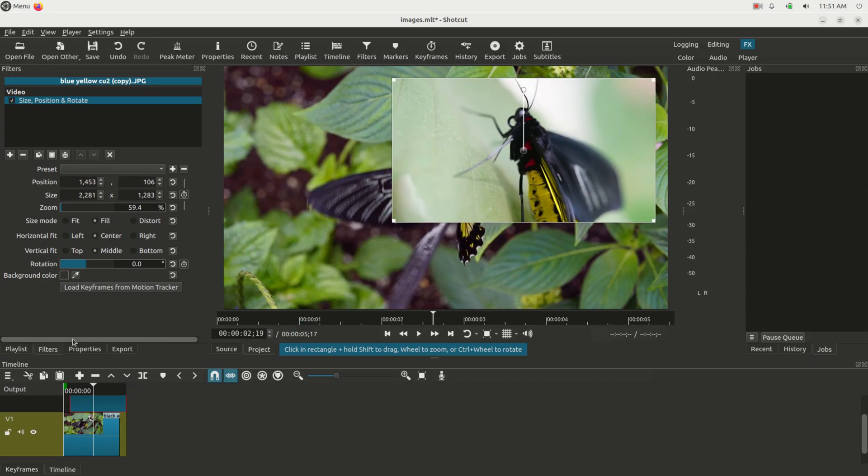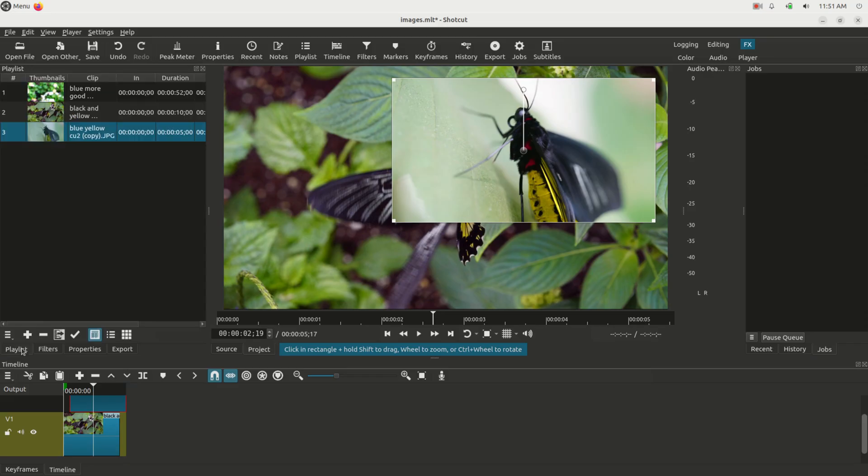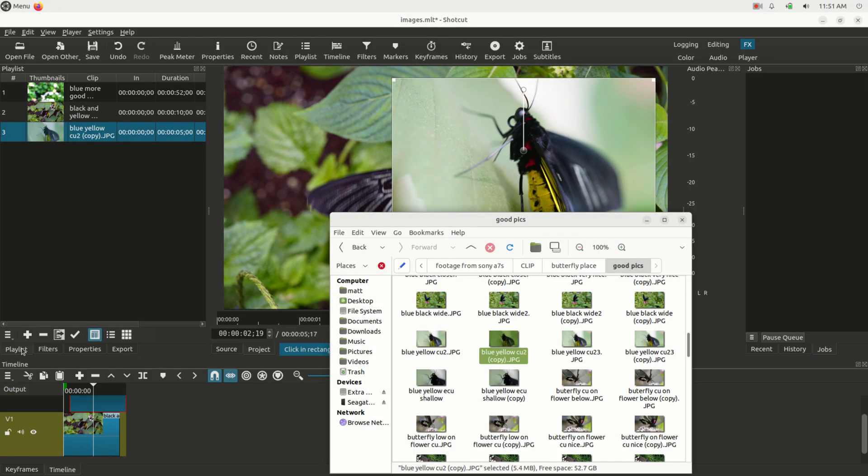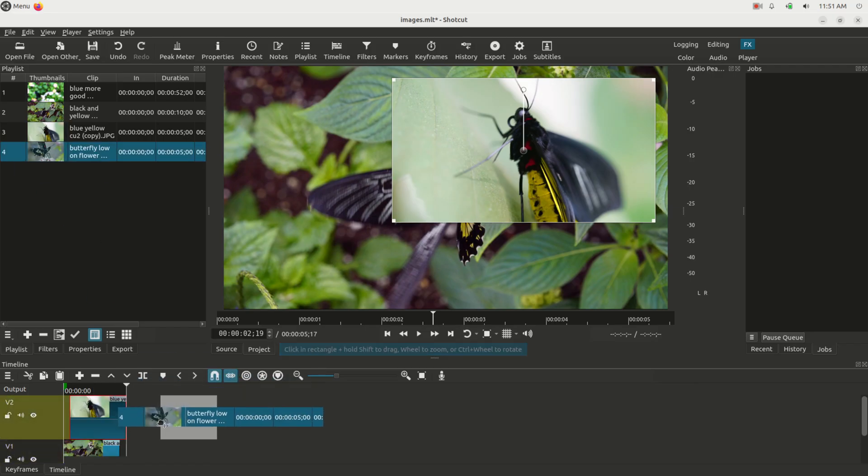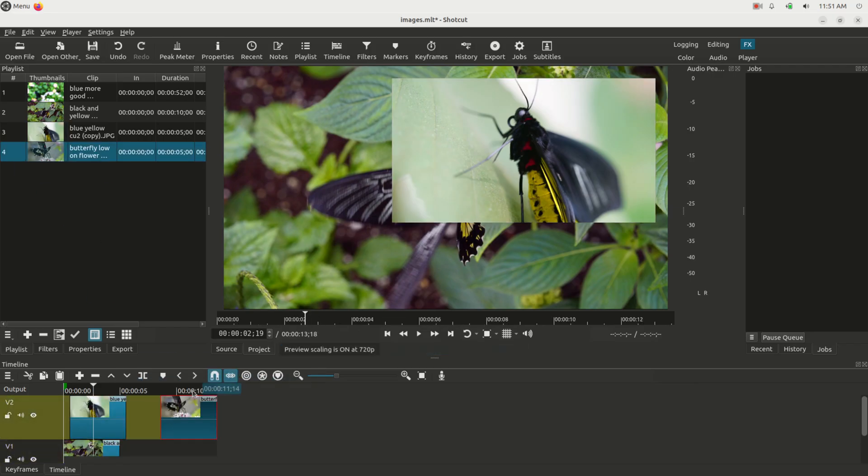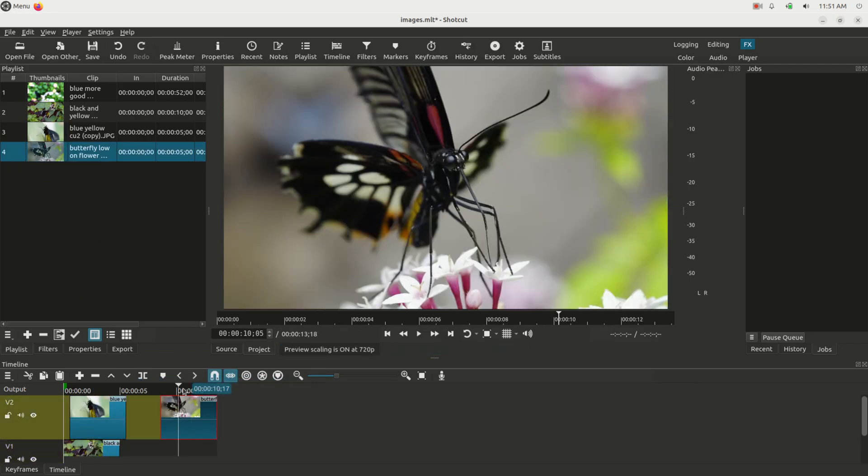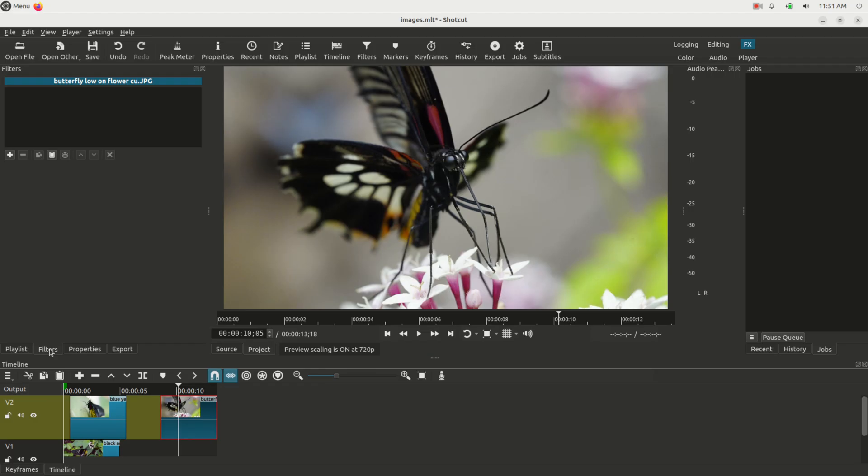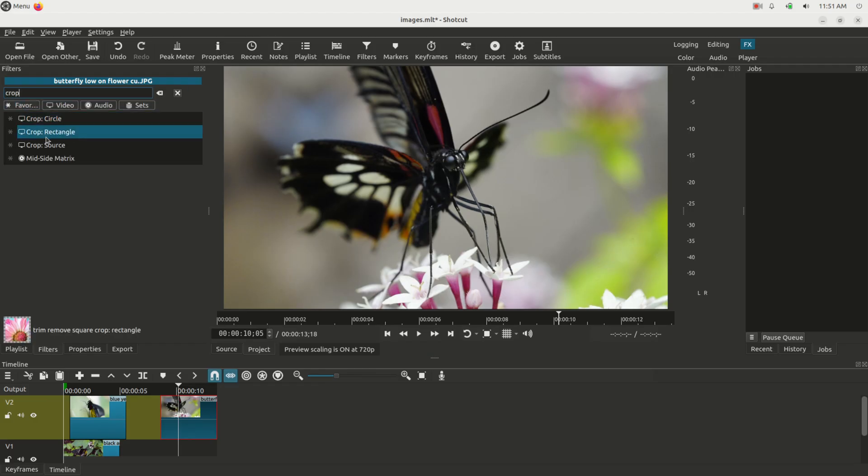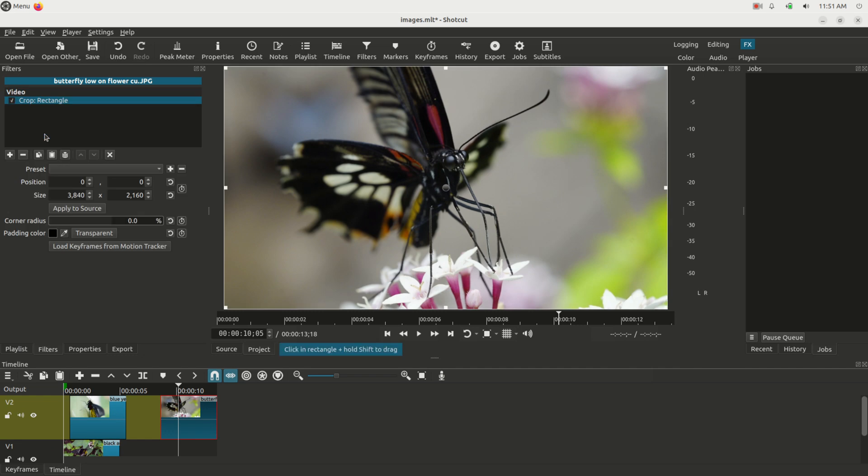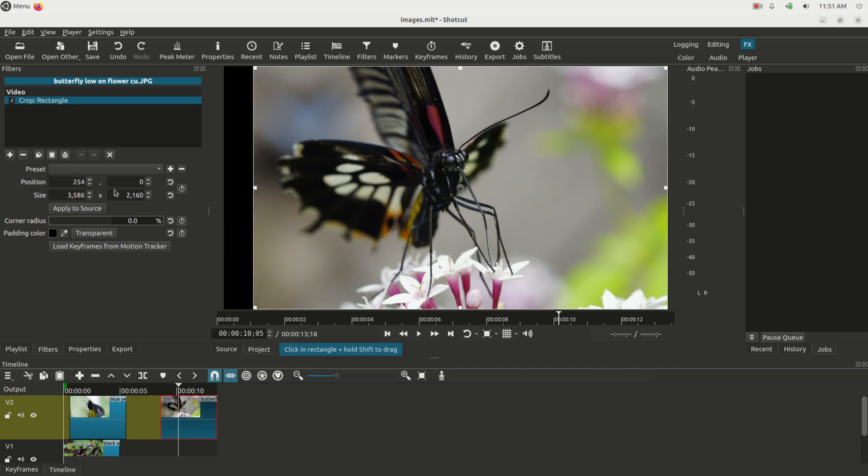Let's go ahead and add another image. We can just grab one and drag it in there, who really cares what it is. We'll bring this to the timeline here, and I'm going to add another filter. We're going to add the Crop filter to this one, Crop Rectangle.